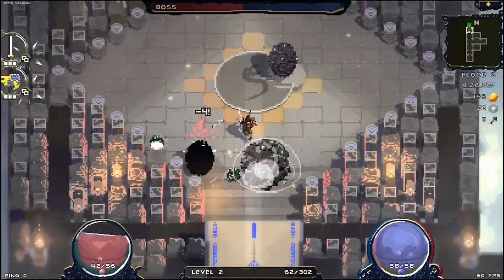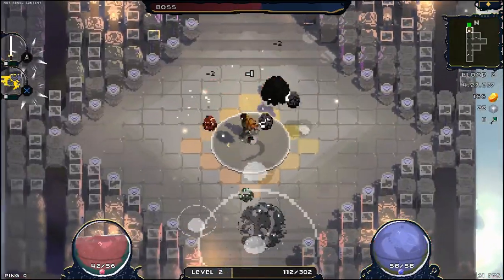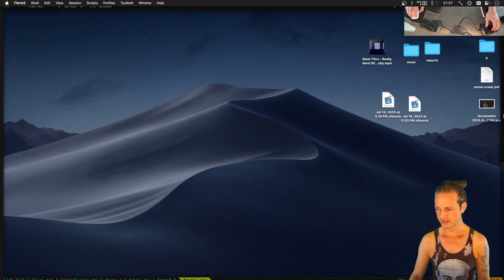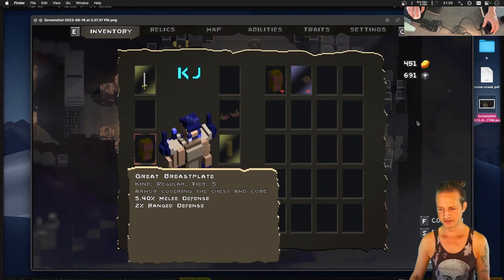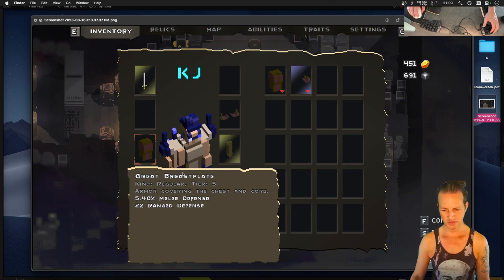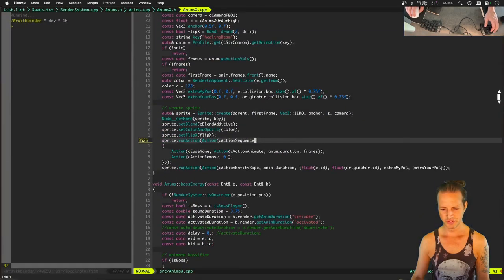Okay, hello everyone. Today we're going to be working on the inventory menu. Check this out — here's a screenshot I took of the inventory menu. Look what's going on here: we've selected this piece of armor, and this detail pop-up is completely covering the character, halfway covering the character. The indignity — it's downright wrong. We're going to be fixing that right now.